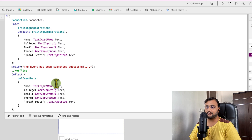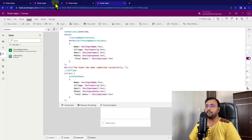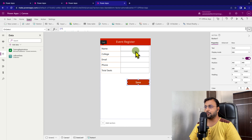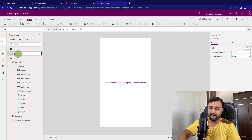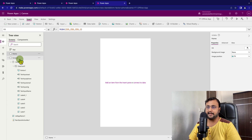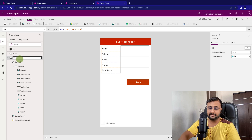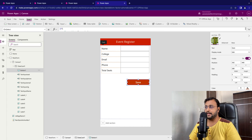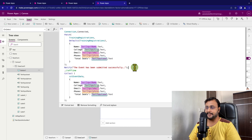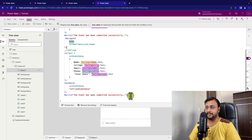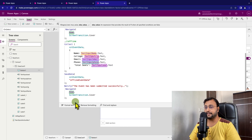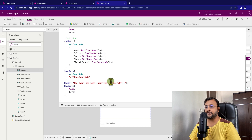We are done with our save function. Now we want the user to redirect to another page, so we use the Navigate function. I'll create a home screen — this screen is the home screen and the other is the new form screen. Going back to the save button, I add the navigation code at the bottom. Let's format the text and the code will look like this.